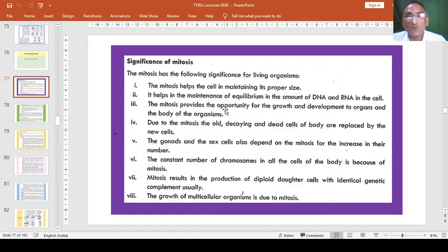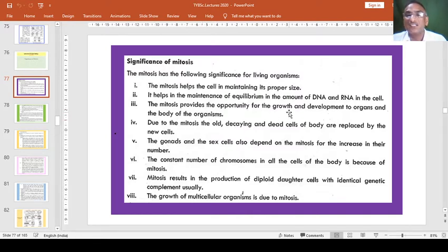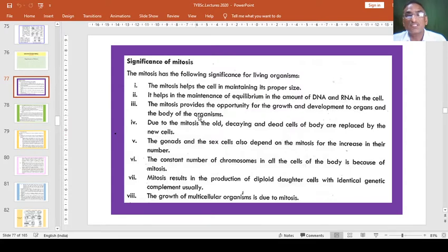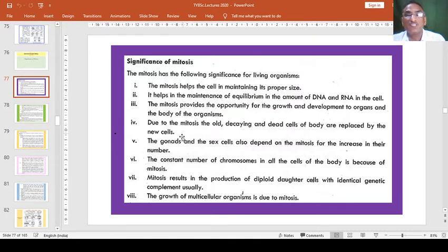Mitosis provides the opportunity for growth and development to organs and the body of the organism. The gonads and the sex cells also depend on mitosis for the increase in their number.